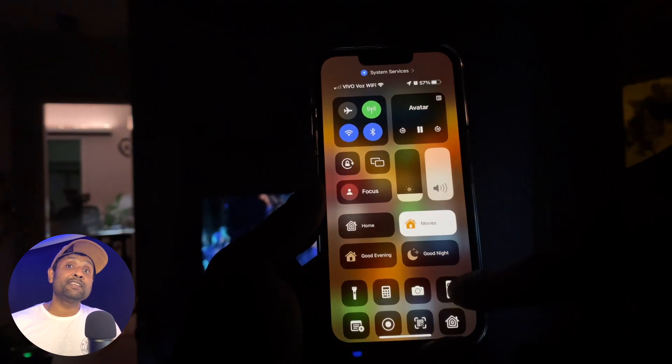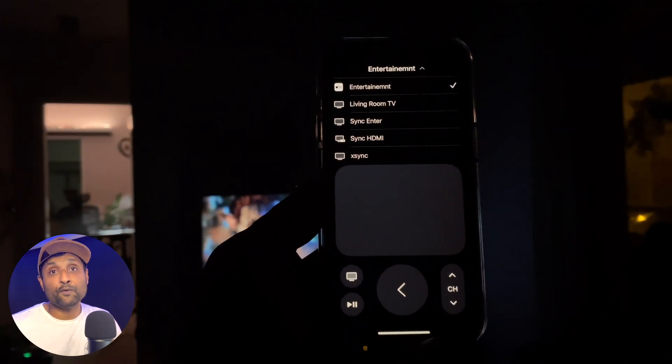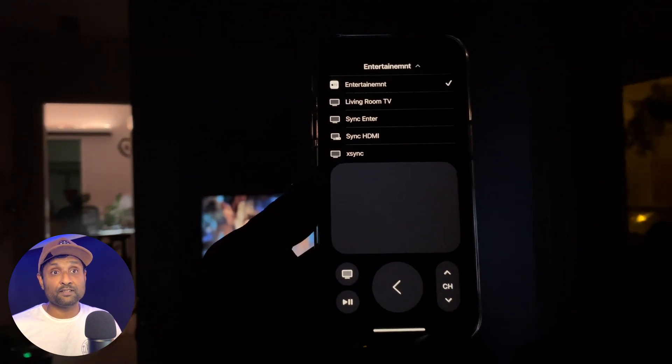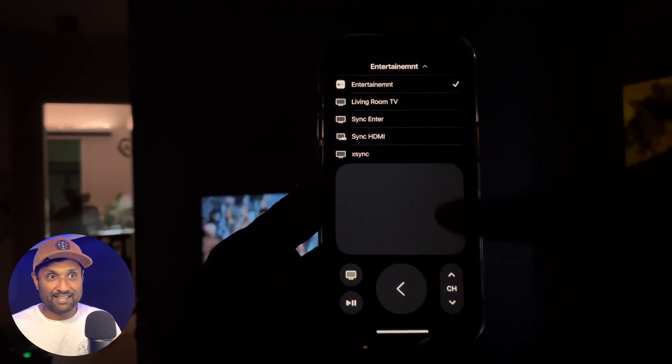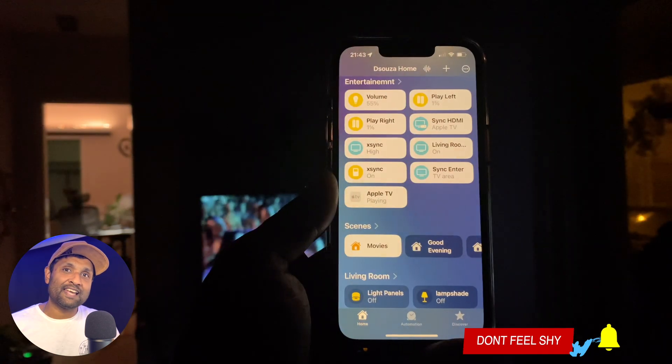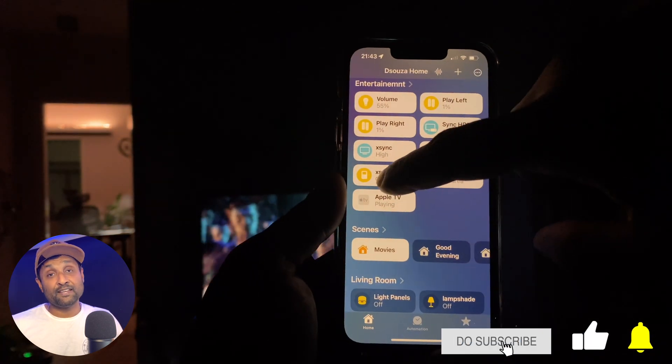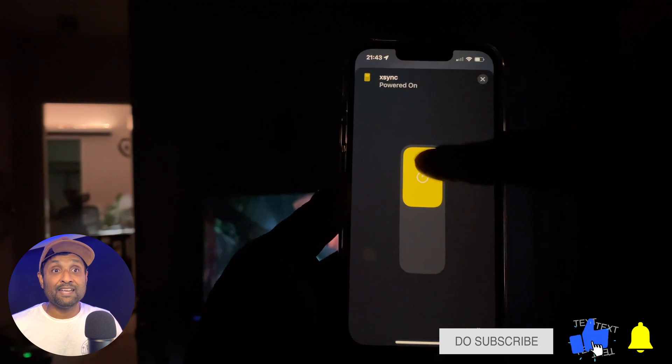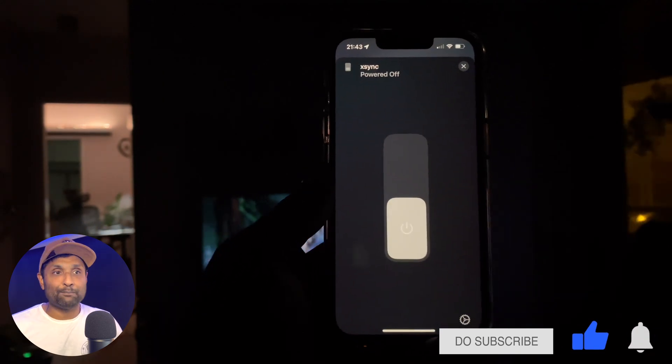Additionally, you can enable TV accessories that support switching HDMI inputs, switching modes, switching intensity, or even switching entertainment areas. Since they're recognized as TV accessories, you can use the iOS remote widget to control the sync box. Basically, all functionality from the Philips sync app is now available in the Apple Home app.